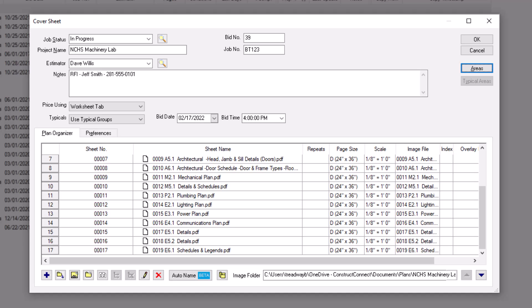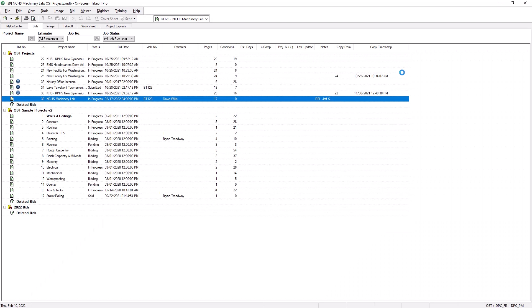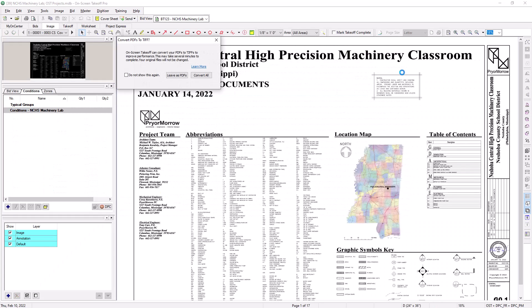Now with your job named, the status assigned, the images loaded, and the bid areas defined, you can press OK to create your new bid. The job is then added to the database and you're automatically taken to the image tab to begin performing takeoff for this bid.